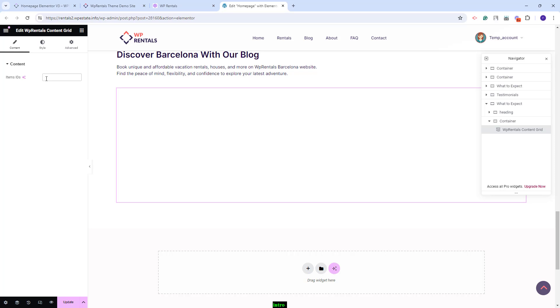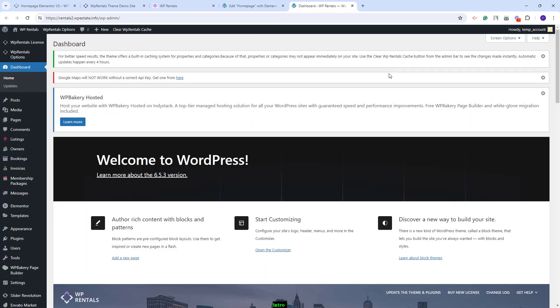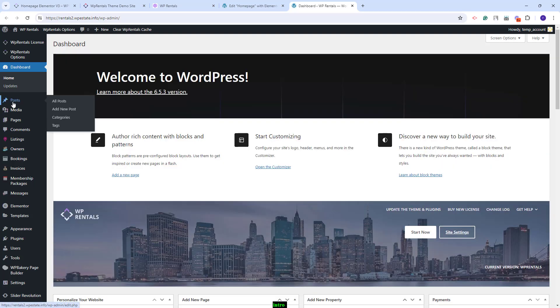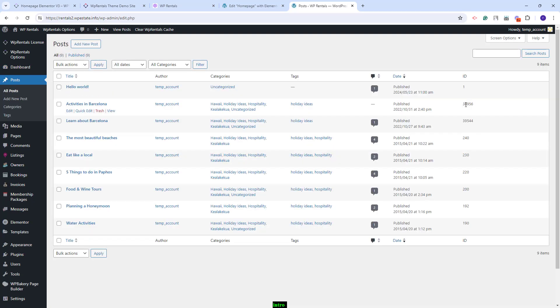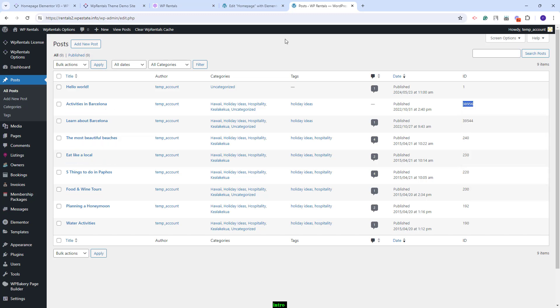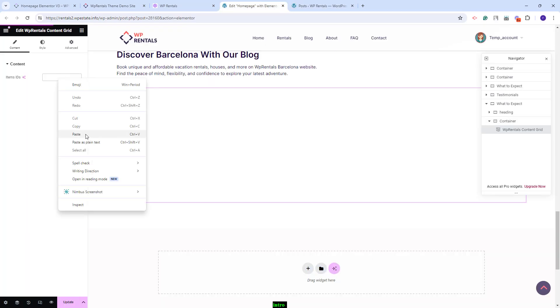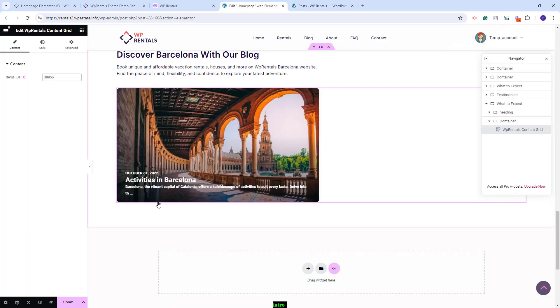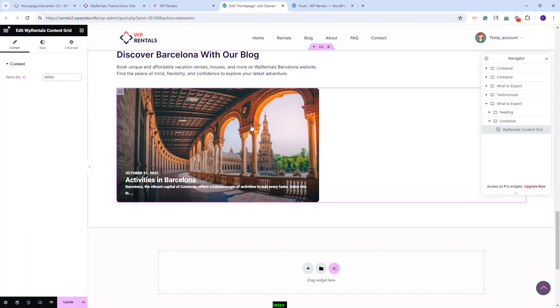First, I will show how to add blog post IDs. I will go to the site backend. Here, you will need to go to posts and copy the ID of the posts that you want to display on frontend. I will copy the first ID and paste it in the widget. You'll see that the first element showed.